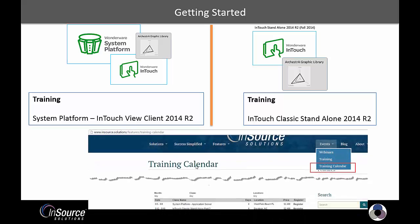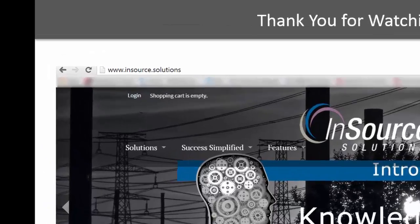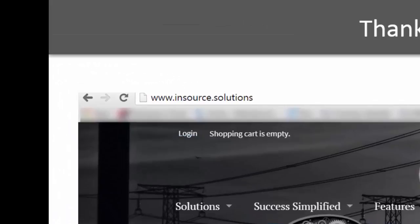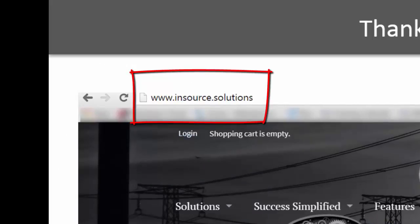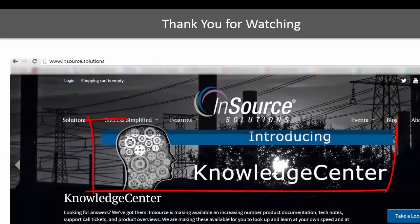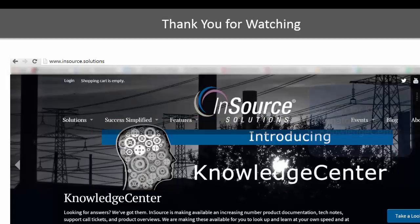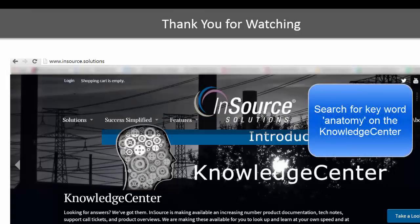You can see our training schedule and register here on the InSource.Solutions website. Thank you for watching this InSource video. You can find out more about InSource offerings at InSource.Solutions, and you can find helpful articles, tech notes, and more videos like this one on the InSource Knowledge Center. Just go to InSource.Solutions or search for InSource Knowledge Center. If you would like to download the Orchestras graphic sample you saw here, you will see it as an attachment to this Knowledge Center article. You can also search for the keyword Anatomy on the Knowledge Center.